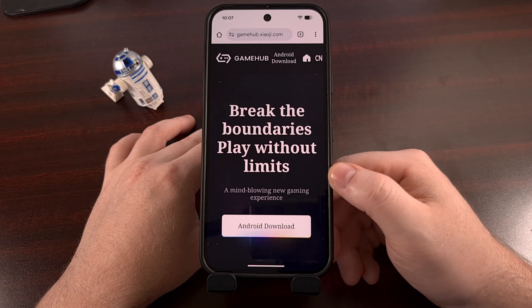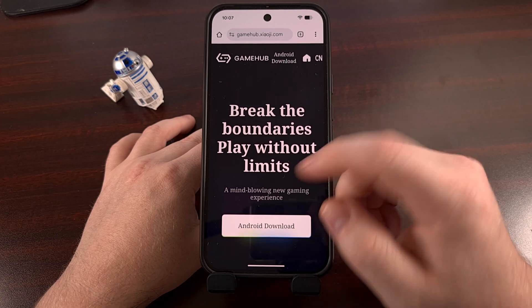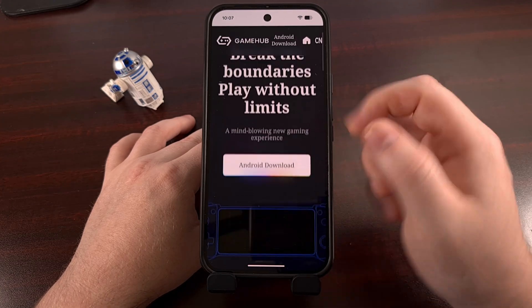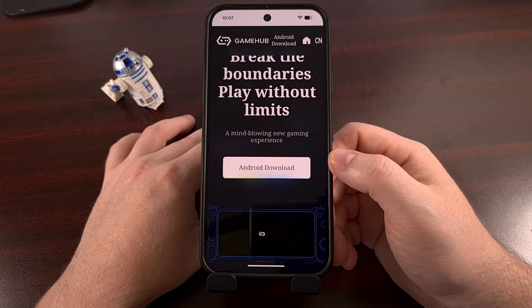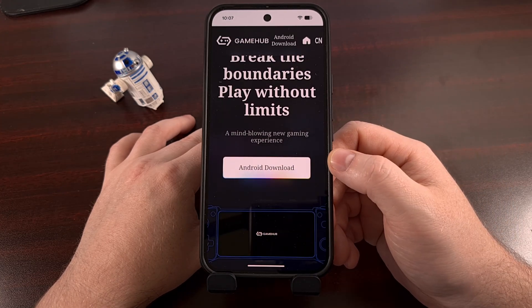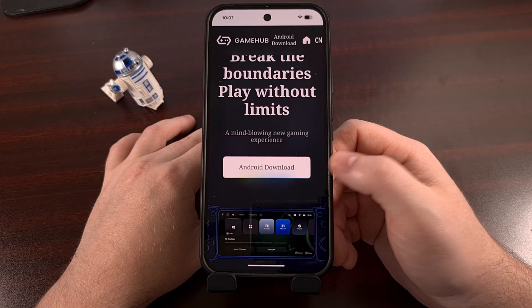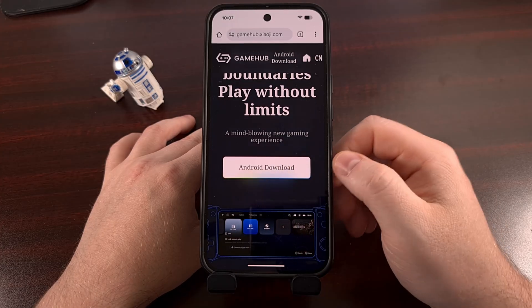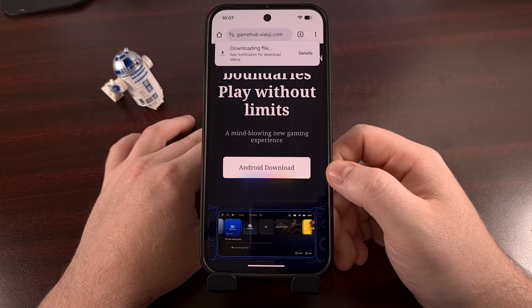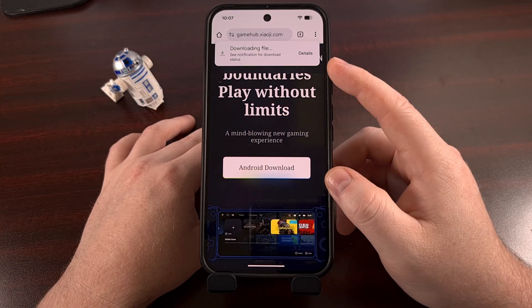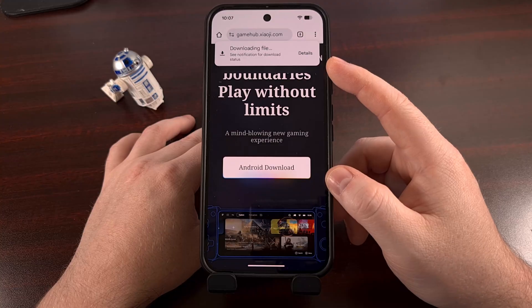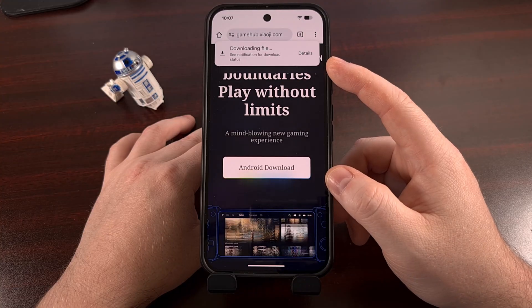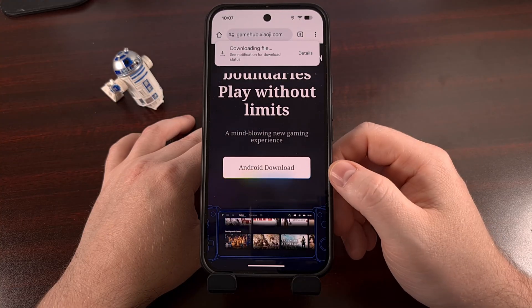Once you get to this page, you're going to see a big Android download button up toward the top. Just go ahead and tap on that, and you should see that file downloading in the background.